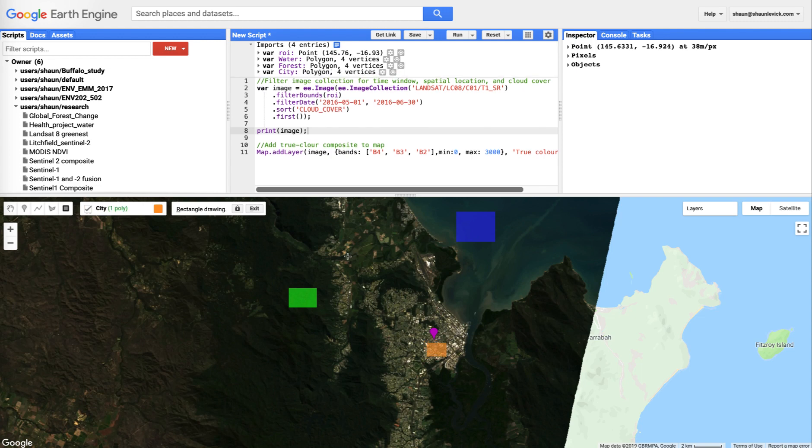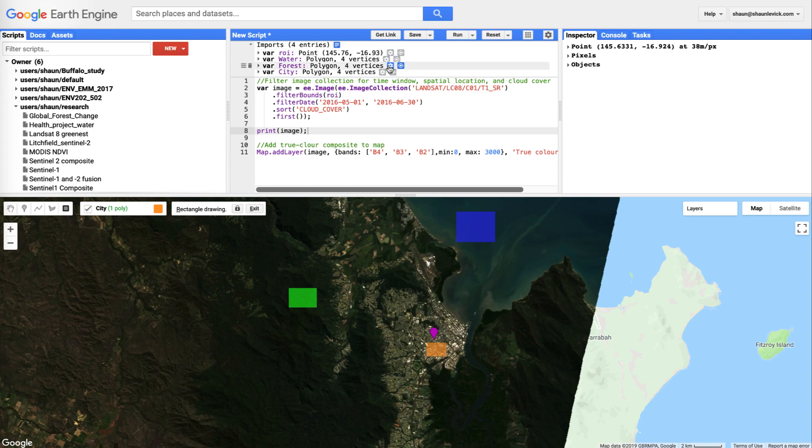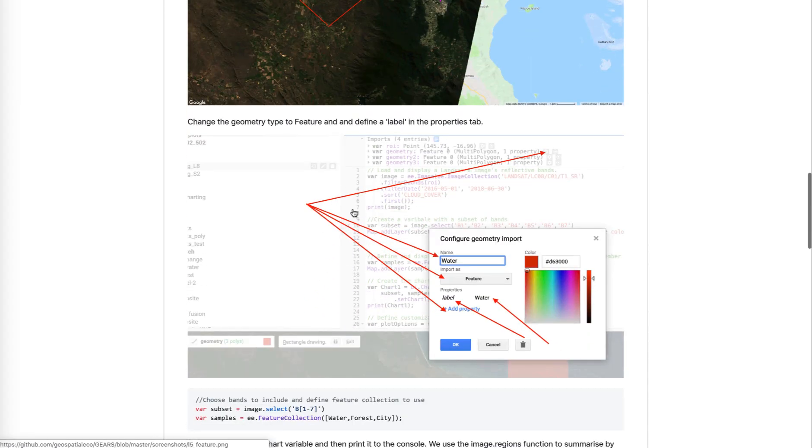Okay. Now if we want to sample water, we can draw a polygon over water, forest, and city.